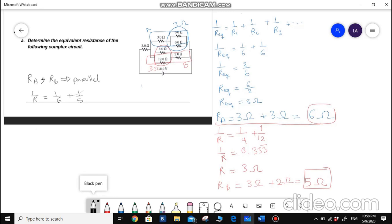To find the equivalent of this big parallel connection, I will apply 1 over R equals 1 over 6 for part A plus 1 over 5 for part B. Calculating this: 1 over 6 plus 1 over 5 equals approximately 0.37. Taking the reciprocal — or on the calculator, 0.37 to the power of negative 1 — gives R equal to 2.73 ohms.